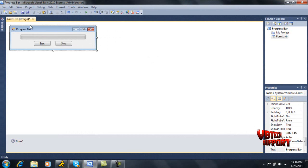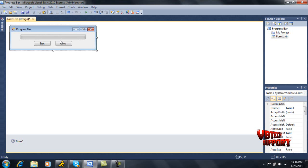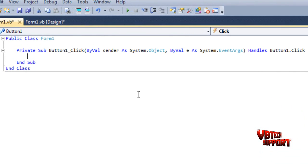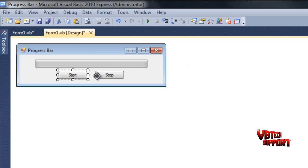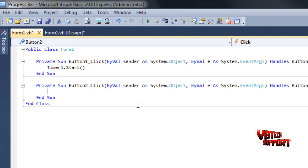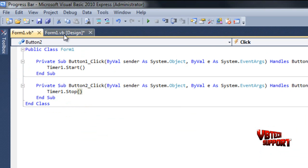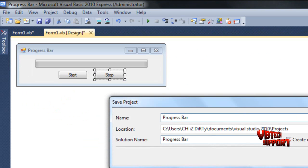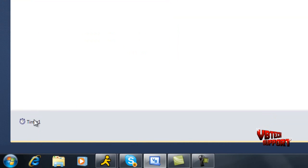Now we've got this whole form laid out. If you're using this application, it's not going to look exactly like this — you're just going to use the coding. So under Start we're going to go timer1.Start, and then under Stop, timer1.Stop. Now that we've got our two buttons coded, we're ready to code our timer.